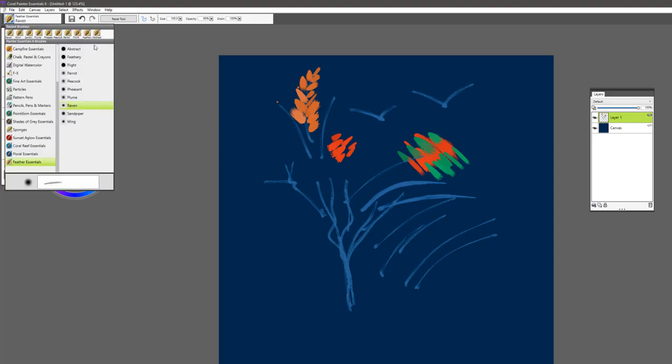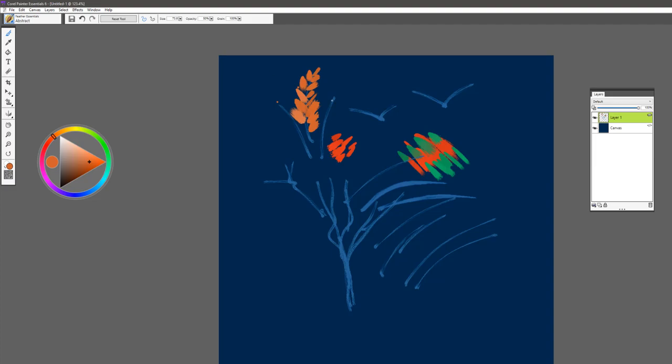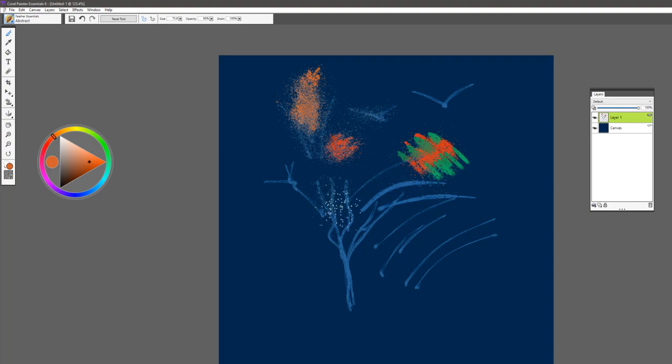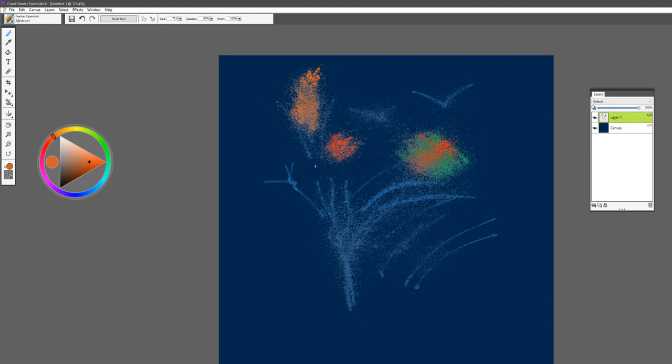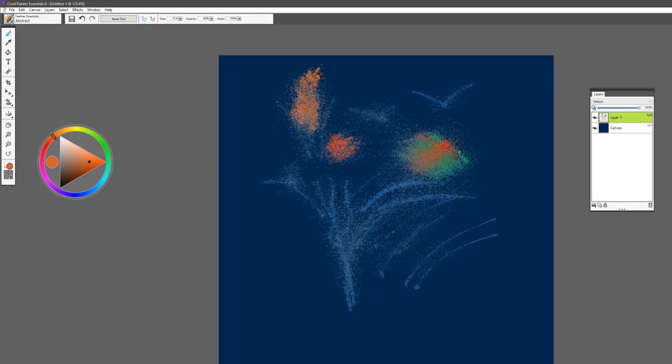And the first brush in the set is the brush called Abstract. And this one is your blending brush. It breaks up pixels. So it's a brush that you would want to use to create extra texture in your piece.